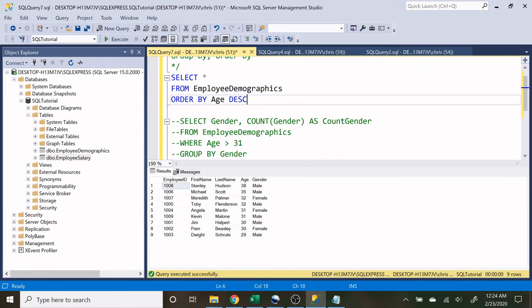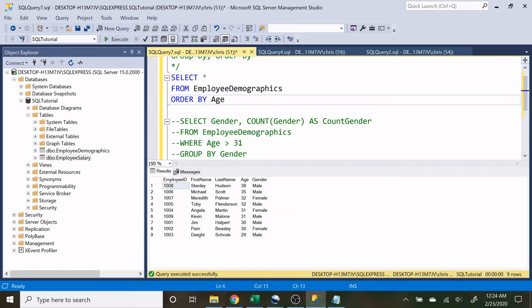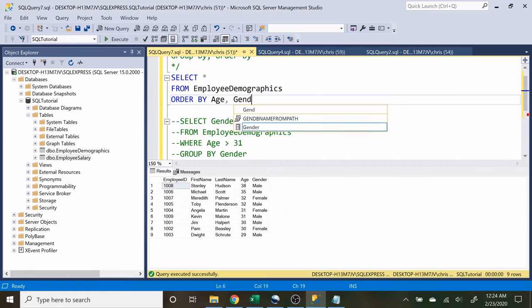Now you don't only have to do just one thing. You can do multiple columns. So if I wanted to do age and then gender, I can do that as well. So let's do gender.